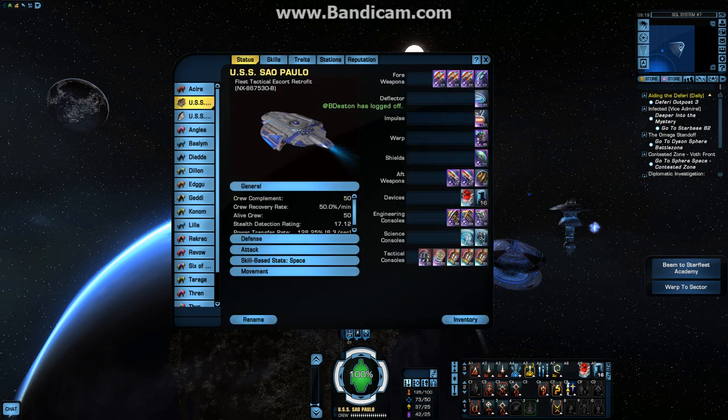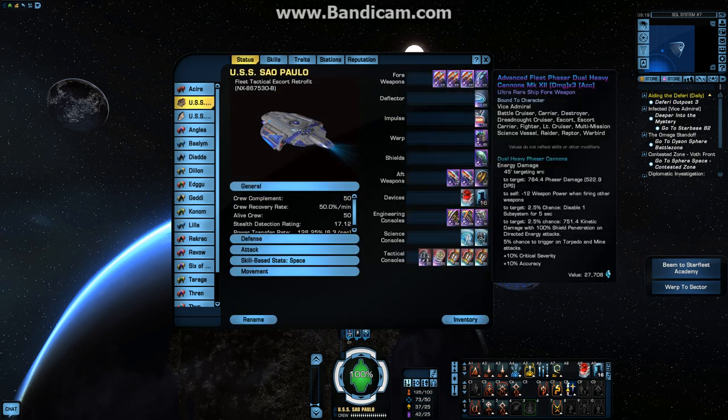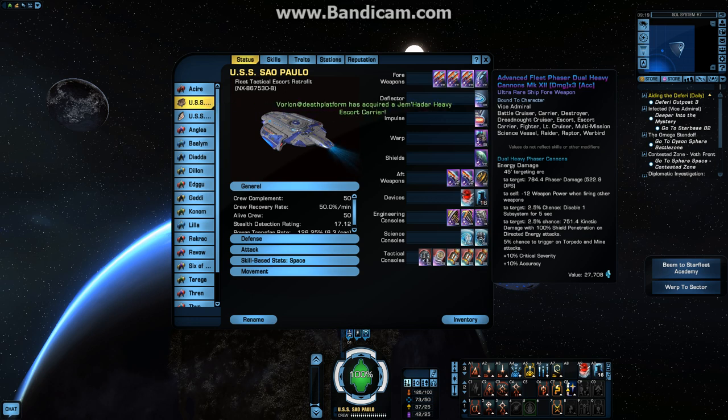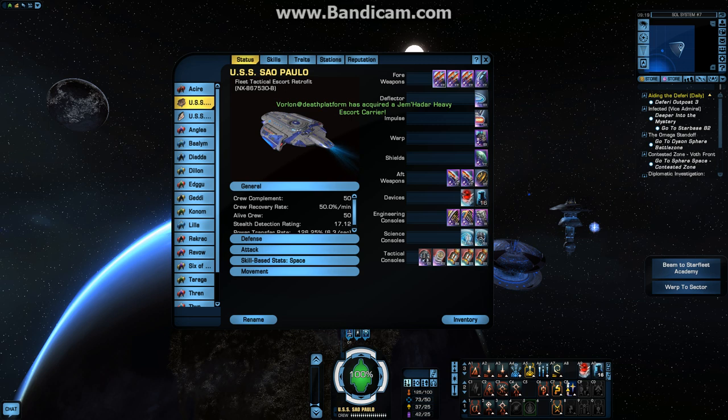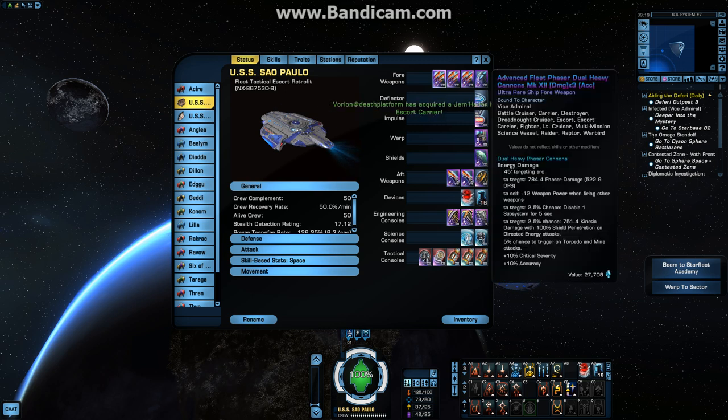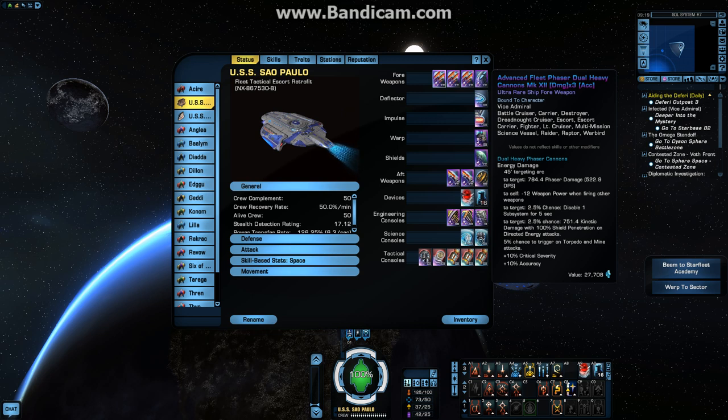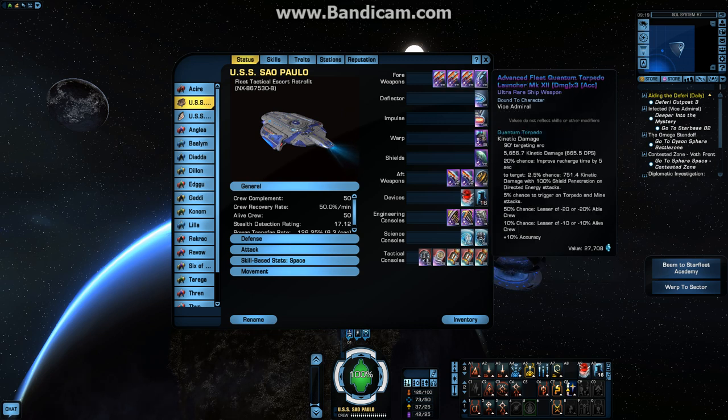So, let's get to the ship. Sao Paulo. Now, my weapons of choice are the phasers, mostly just due to lore and nostalgic reasons. But I enjoy them. They have a pretty good proc. I got the Advanced Fleet Phaser Dual Heavy Cannons, with damage times three plus accuracy. And then I also have the Advanced Fleet Quantum Torpedo, damage times three and accuracy again.